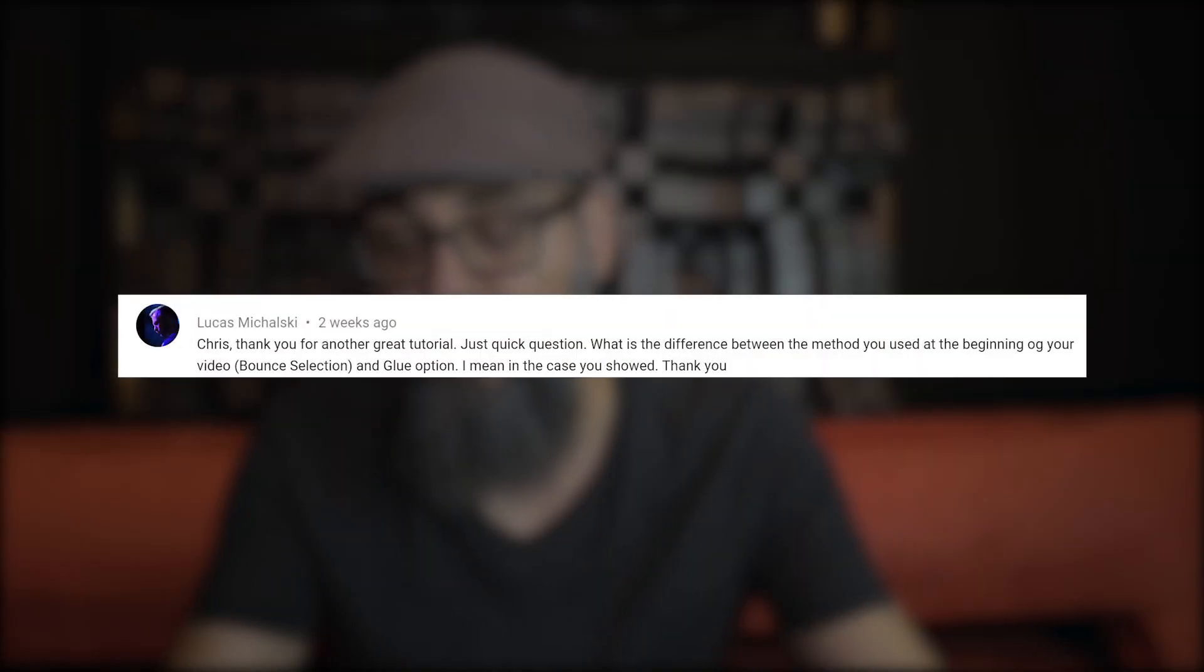Hey, what's going on? Chris here from Mixdown Online and today I'm going to answer a question from Lucas who is asking, Chris just a quick question what is the difference between the method you used at the beginning of your video bounce selection and the glue option I mean in the case you showed thank you so Lucas is referring to a Cubase tips video that I did a few weeks ago.